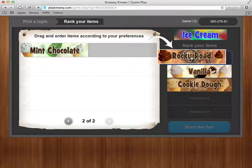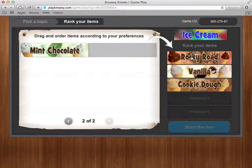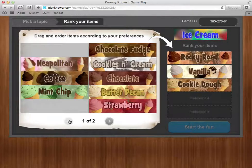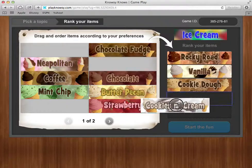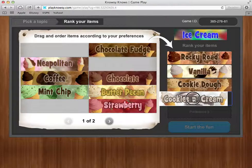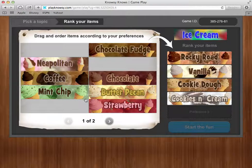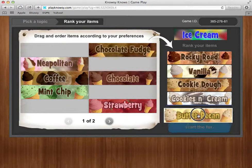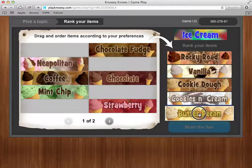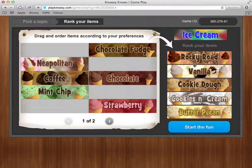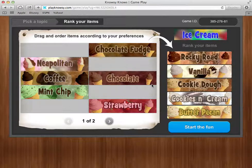Rocky Road is for sure my favorite. I'm not a fan of mint chocolate. Looking at the rest of the list I see cookies and cream and butter pecan. I do like butter pecan but not quite as much as the others. So you can definitely see kind of the cookies and chocolate flavor to my choices.